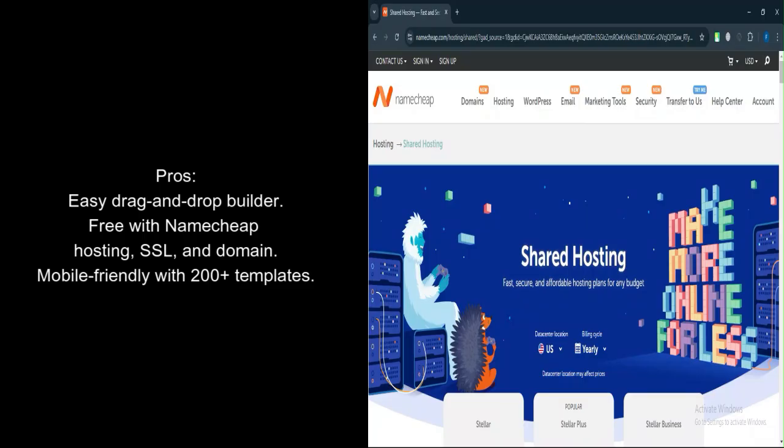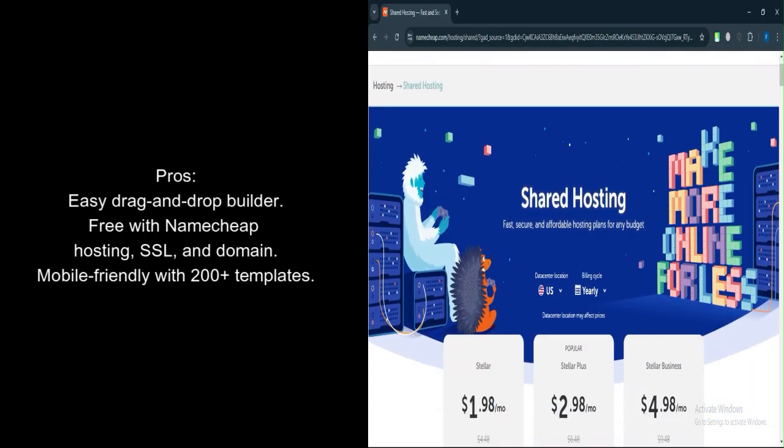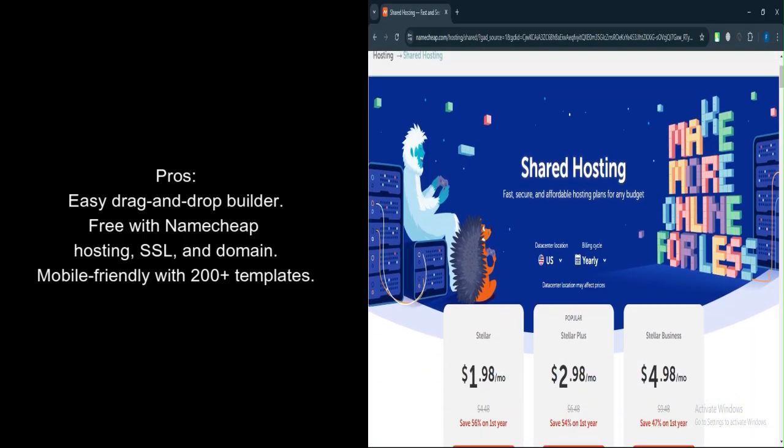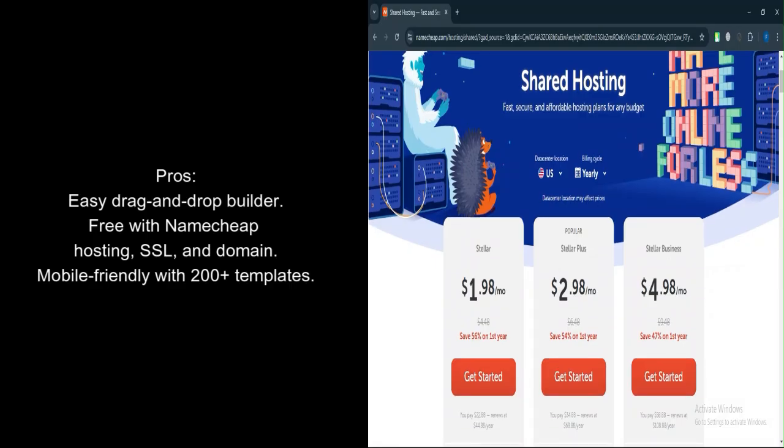What are the pros? Ease of use. The drag-and-drop interface makes it beginner-friendly, with no coding required.